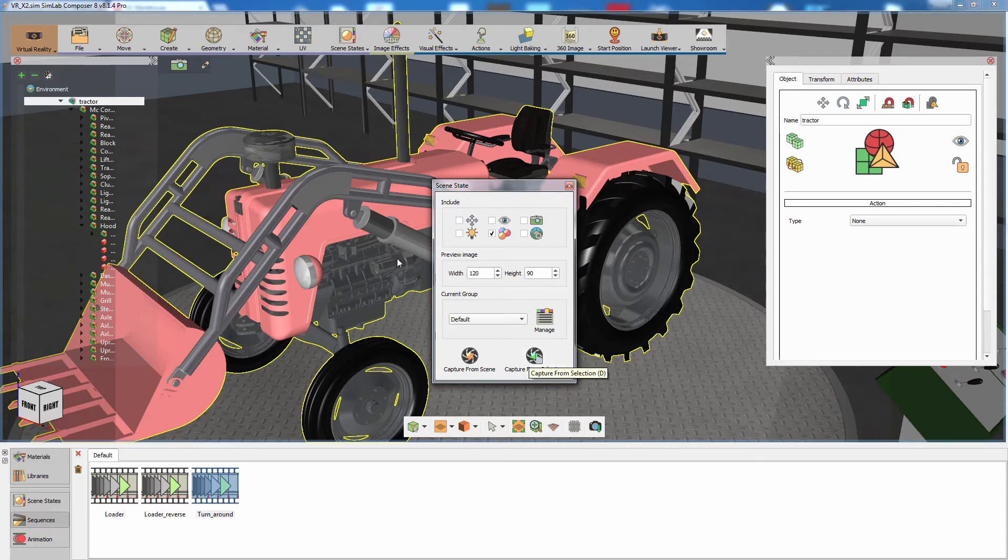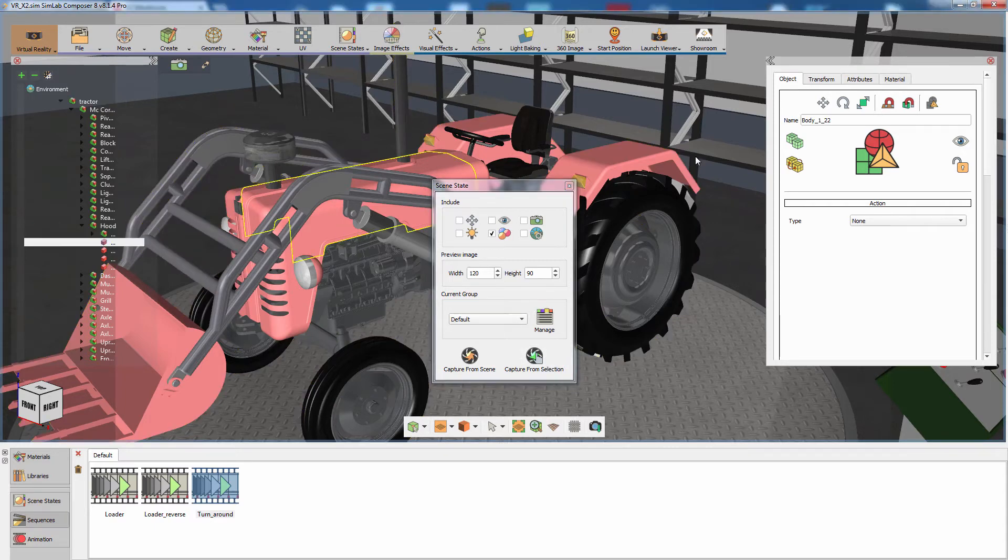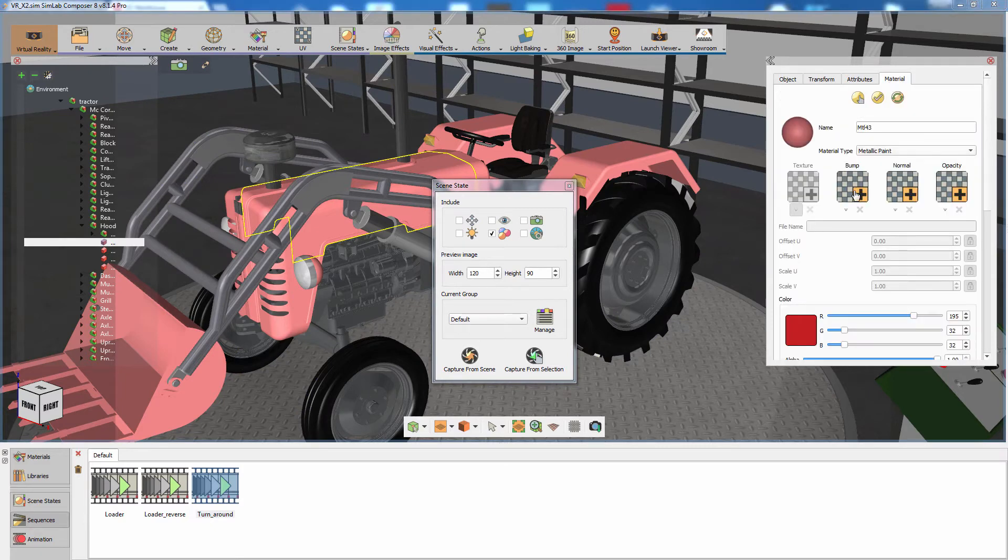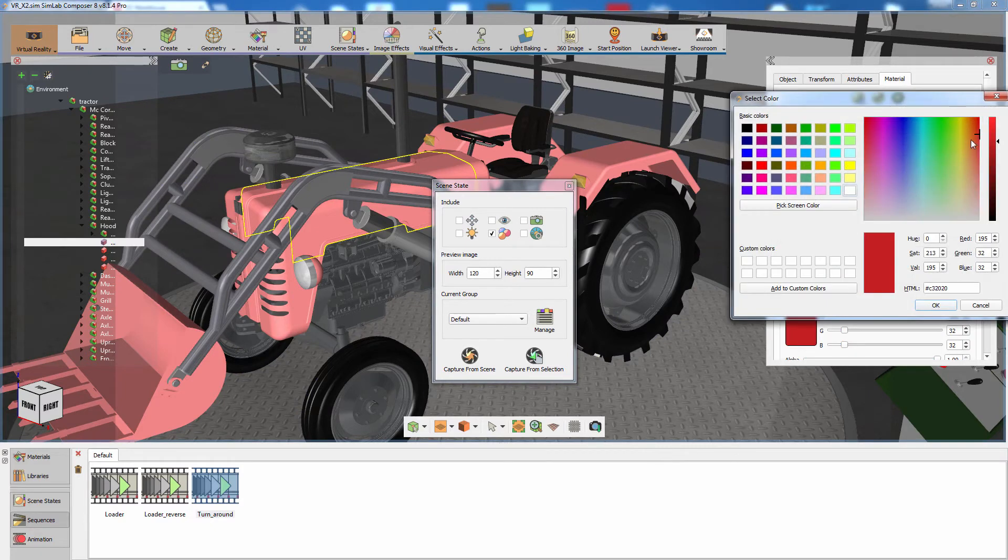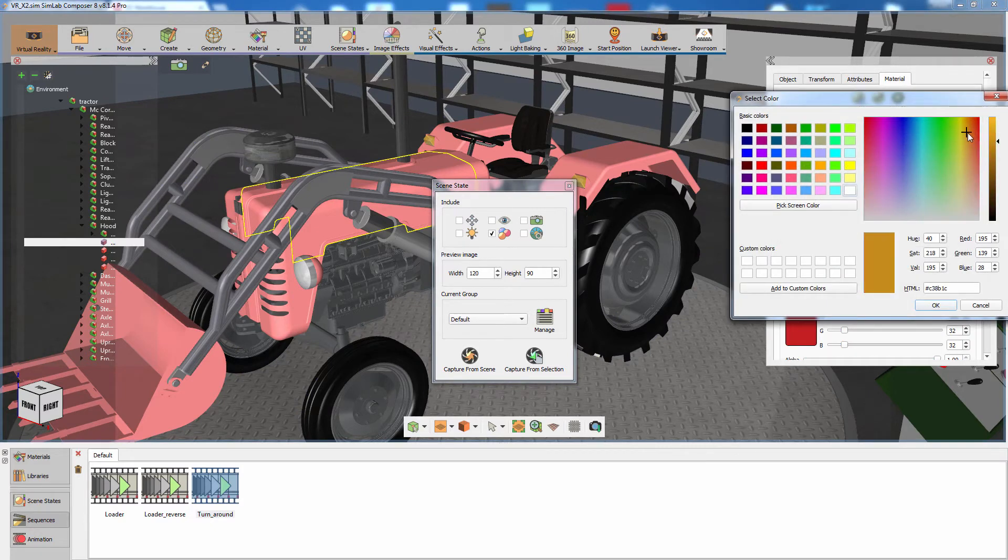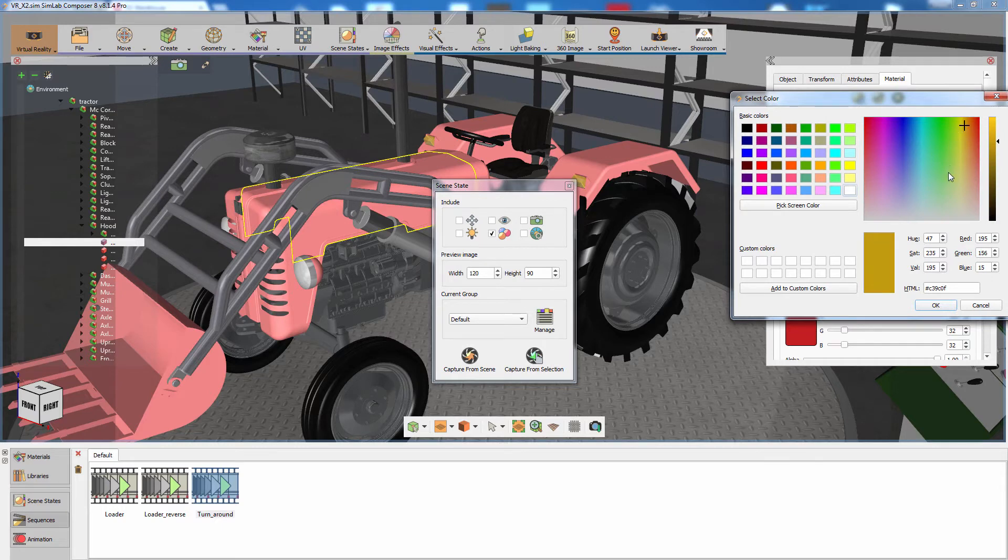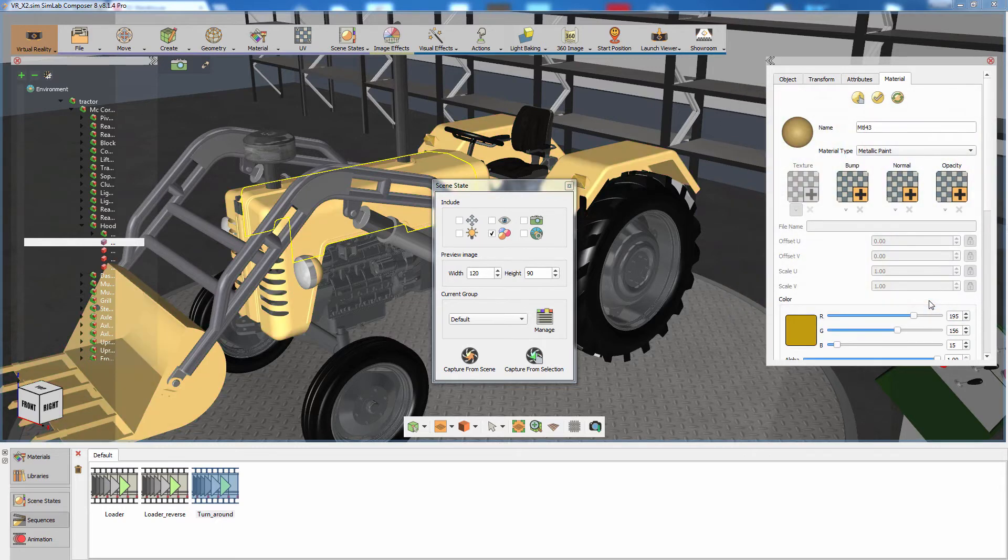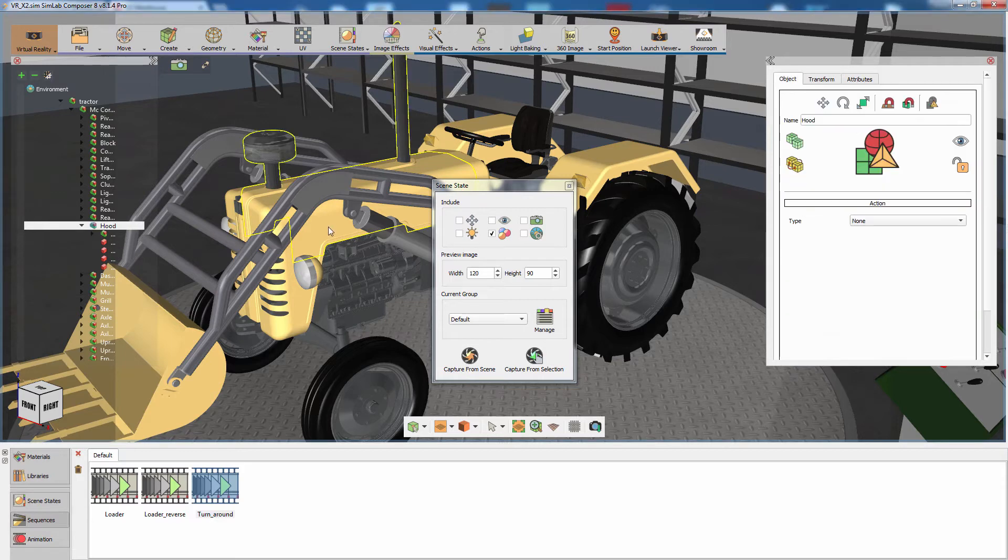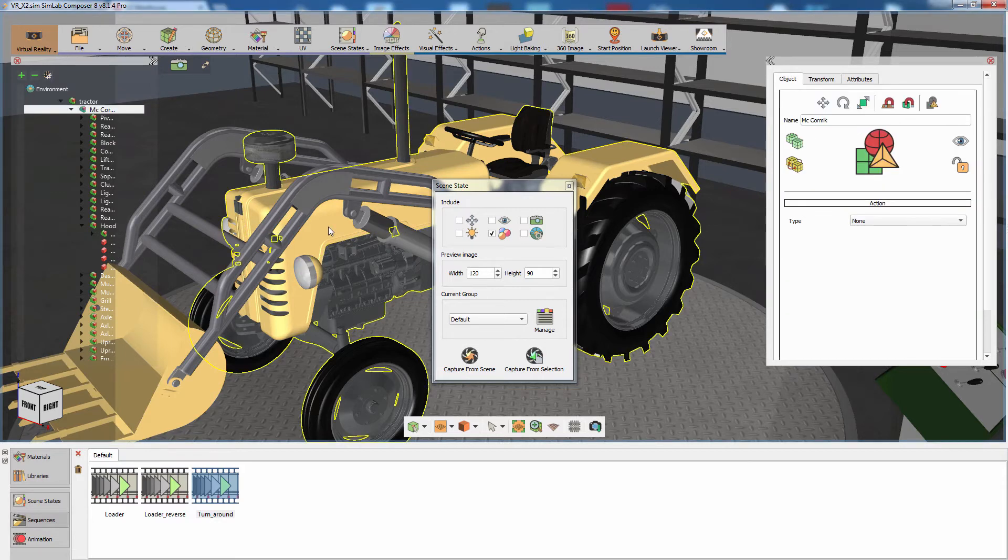Select one of the red components of the tractor and from the panel to the right, change its material color to yellow. Select the tractor's assembly again and click on Capture from Selection.